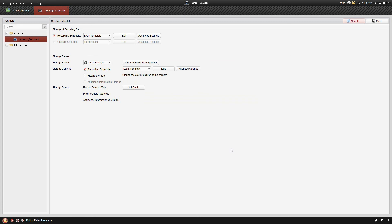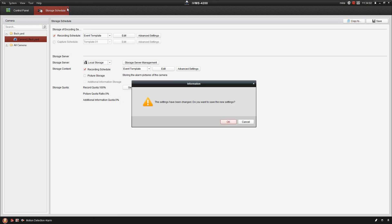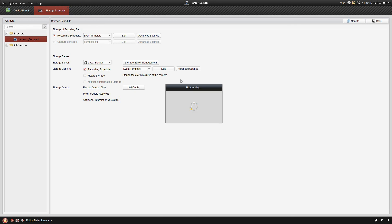I only have one camera on this particular system, so I'm not a whole lot of need for that at this point. So once we have our storage schedule configured, I'm just going to go ahead and save the settings.